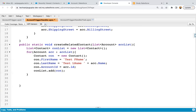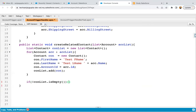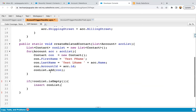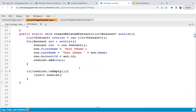Sometimes if you need to apply a null check for this conList before insertion, you can do that as well. So you can write: if not conList.isEmpty(), then only you will apply the insert operation. This way our business logic is implemented. Now if you try to create new account records, a contact will be created automatically and it will be linked to that account as well.